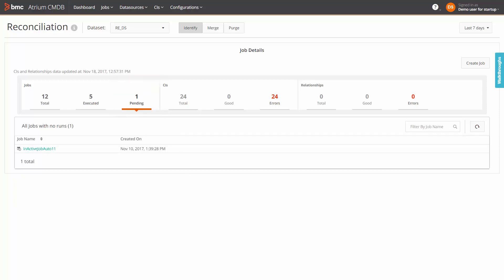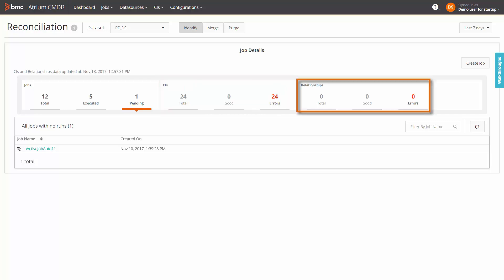In the CIs ribbon, you see the total count of CIs processed in all the executed jobs. This count is bifurcated into successful and failed CIs. In the relationships ribbon, you see the total count of relationships processed in all the executed jobs, which is split into successful and failed relationships.